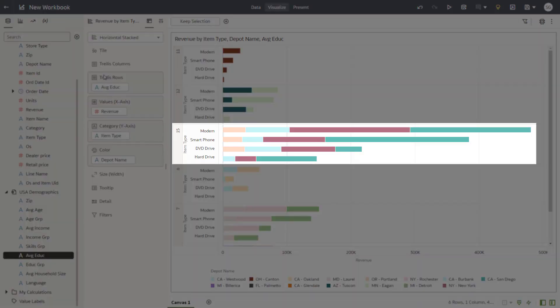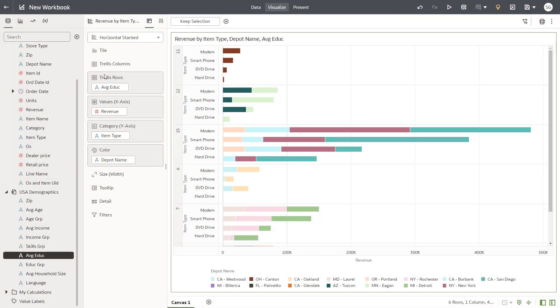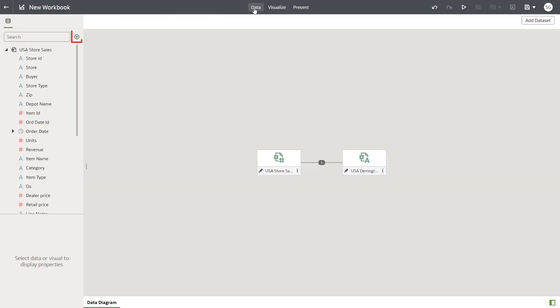Drag Average Education to the Trellis Rows drop target. It looks like the highest revenues generated are for those who have achieved an education level of 15 years.